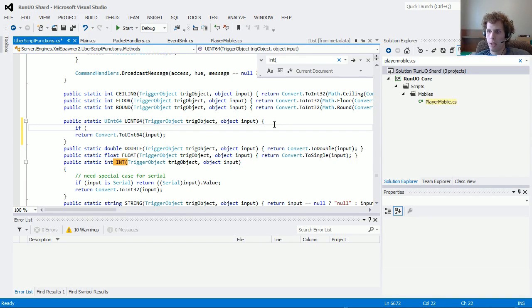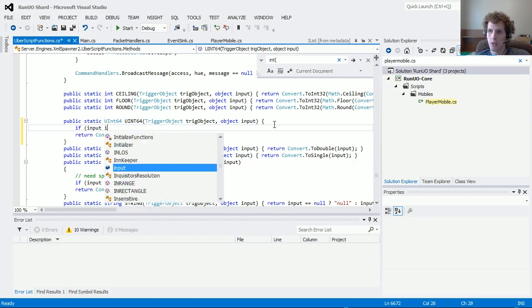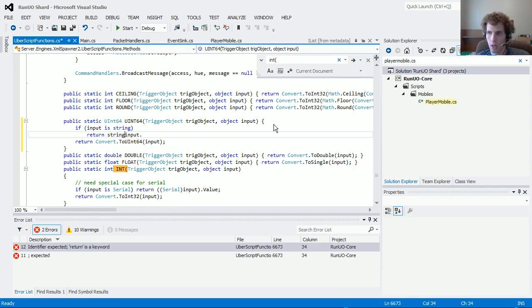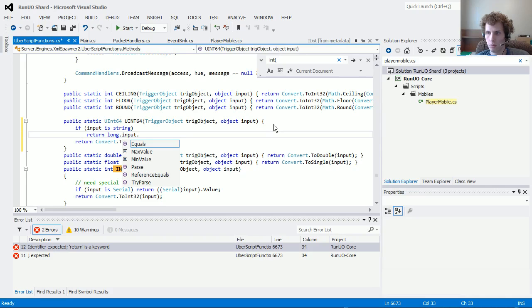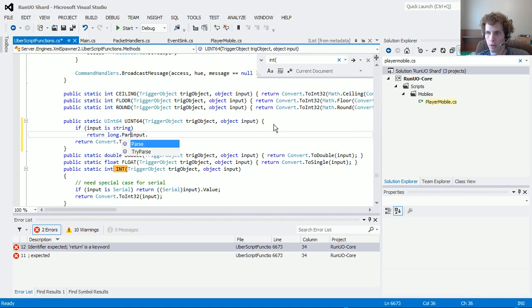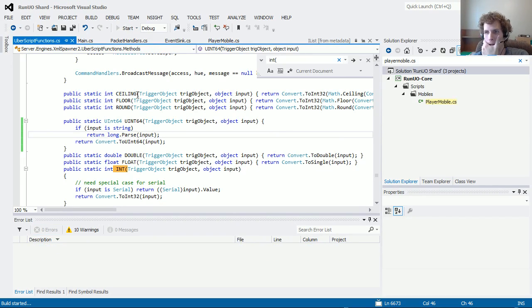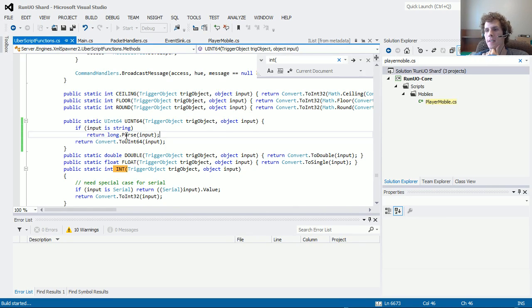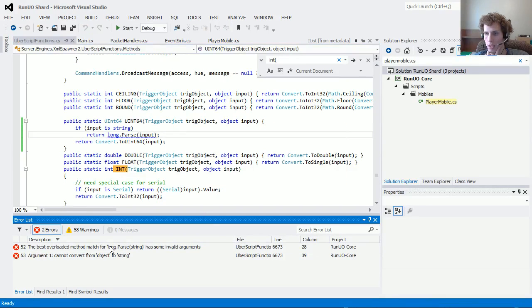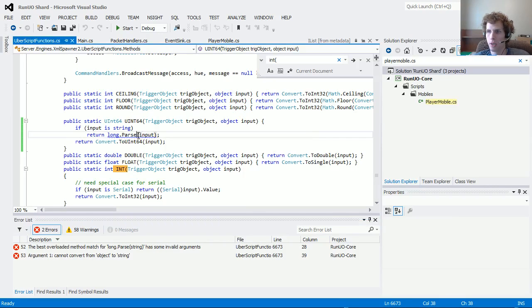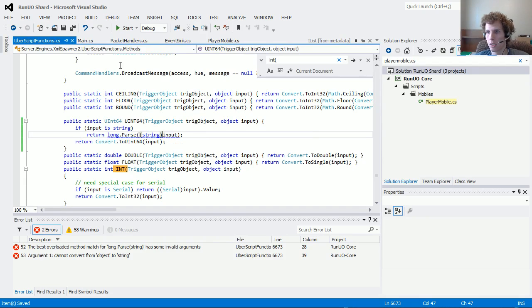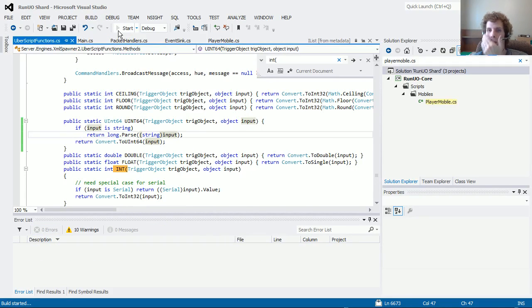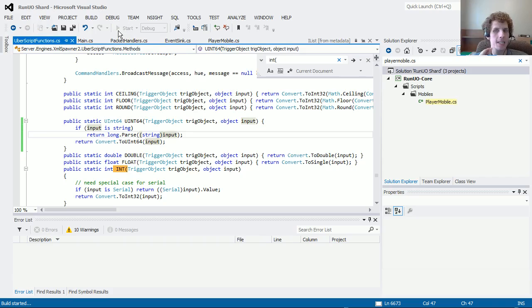If input is a string, then return input dot... Or string... Let's see. Long dot parse input. Alright. Are you happy now? Oh, it doesn't like it? What is it? I don't want to record object to string. Oh. Well, I know it's a string because I tested that. Let's cast it as a string because it needs to know what the data type is. It's strongly typed language.